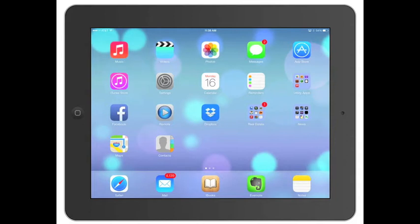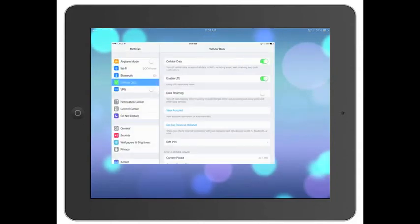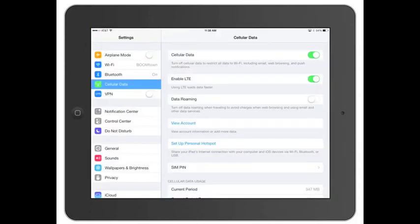All right, today we're going to go over the settings in iOS 7 and how they've changed. Okay, so for the most part, it looks pretty normal.